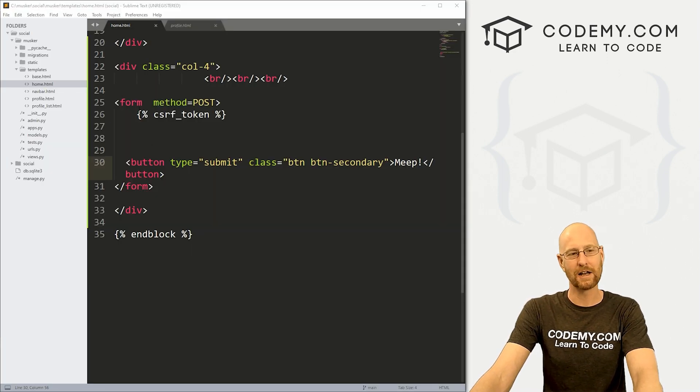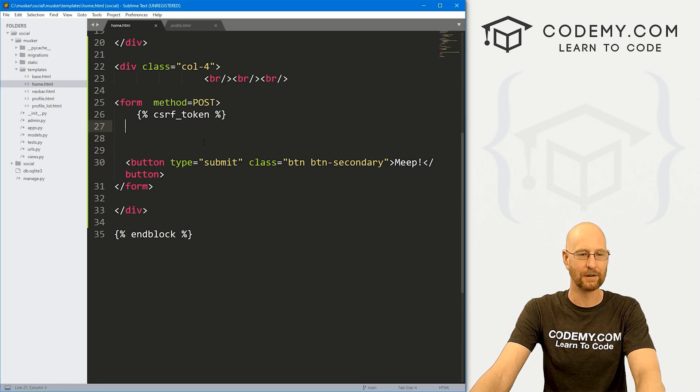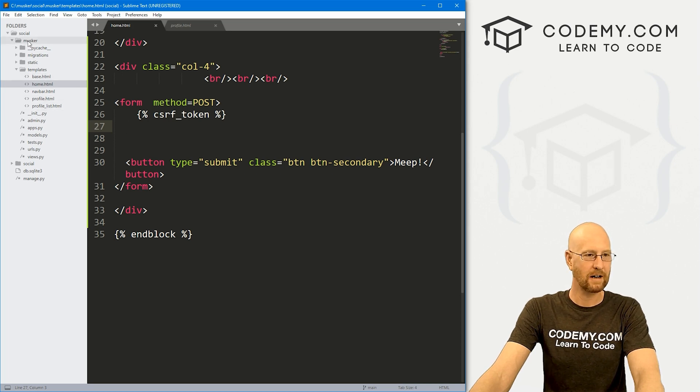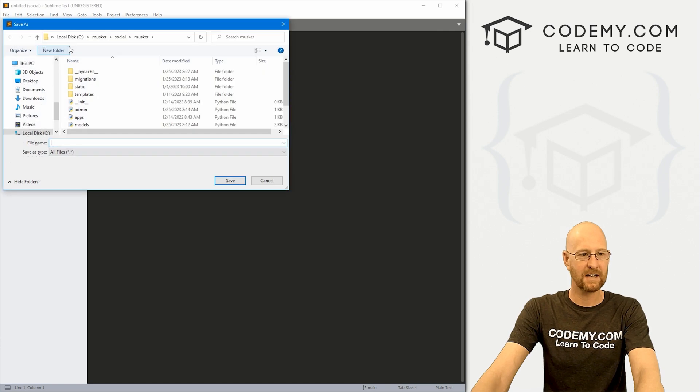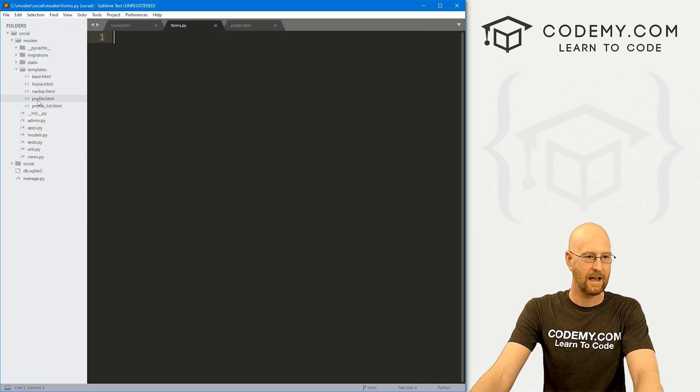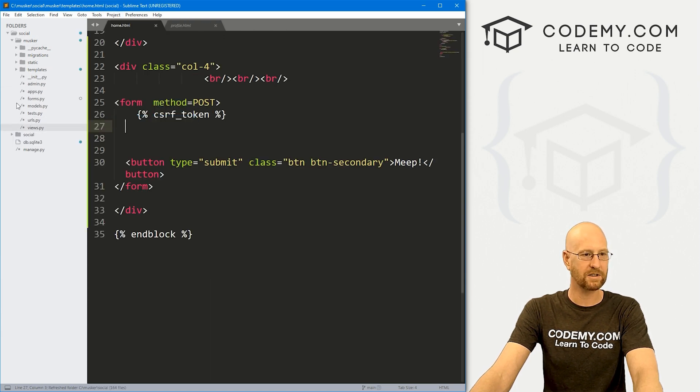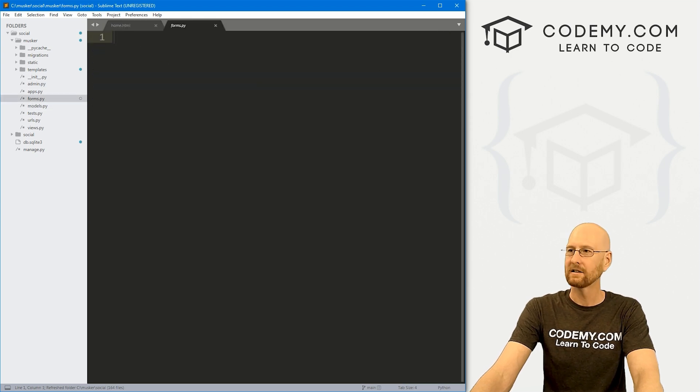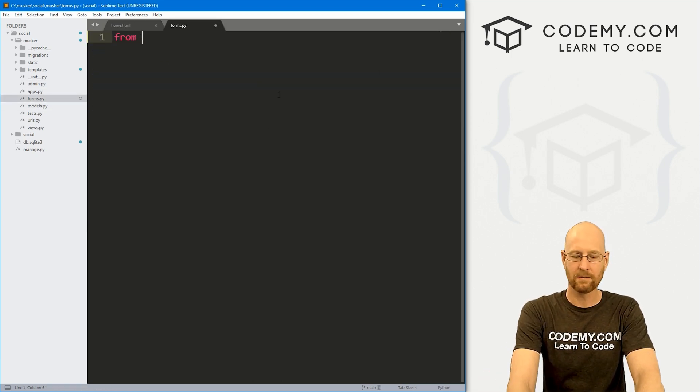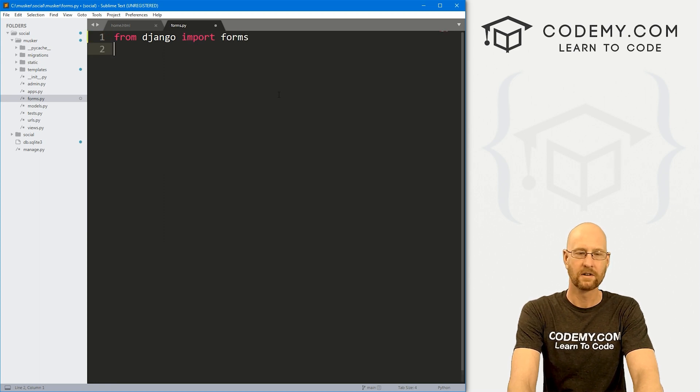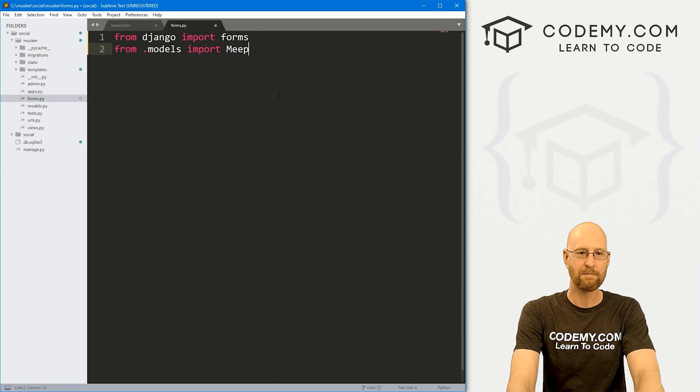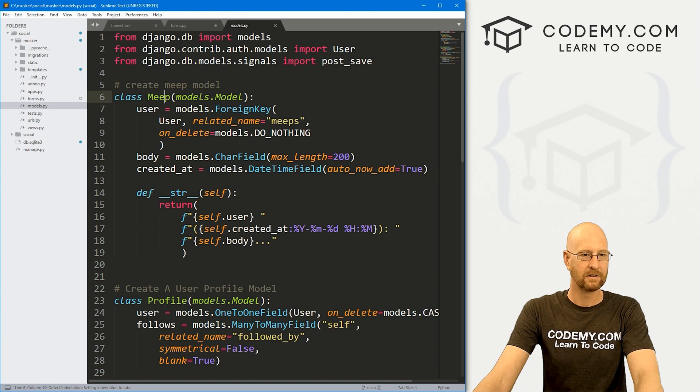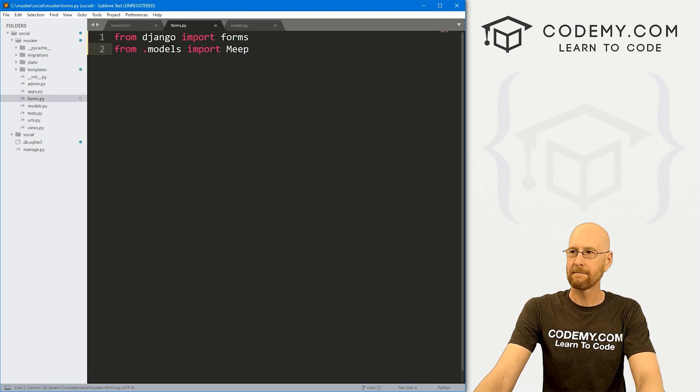I think we're gonna create an actual Django form for this, because that's a little bit more interesting than just manually creating fields here. So what I'm going to do is head over to our Musker app up here, right click and create a new file, and then file save as, let's save this as forms.py. And you'll see if we close this, it did not show up here. So I'm going to go up to project and refresh folders. Sometimes they show up automatically, sometimes they don't, but there it is. And up at the top here, we want to from Django, we want to import forms. And we also want from .models, we want to import our meep model. So if we go to models.py, this is the name of our model right there, the meep model.